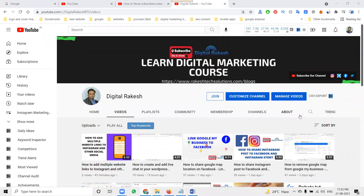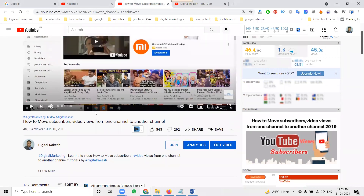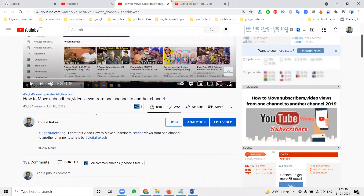Welcome to this video. I want to give clarity about one of the videos on my YouTube channel. I received a lot of comments and messages on WhatsApp and YouTube asking how to move subscribers and video views from one channel to another channel, and what happens if any channel you created is monetized or not monetized, copyrighted or not copyrighted.